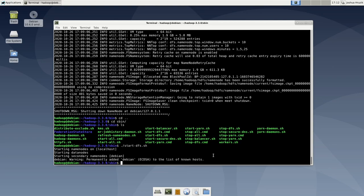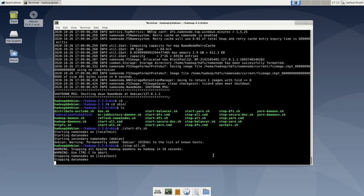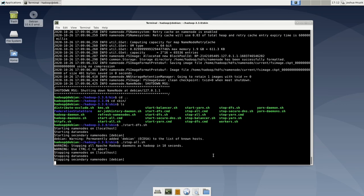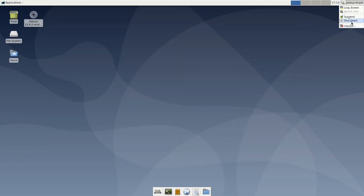If you want to shut down the system, go back to the terminal. Instead of using start-dfs.sh, enter: ./stop-all.sh. This will close down Hadoop and all Hadoop daemons will stop. After a few seconds, Hadoop has stopped working, and you can shut down your system.